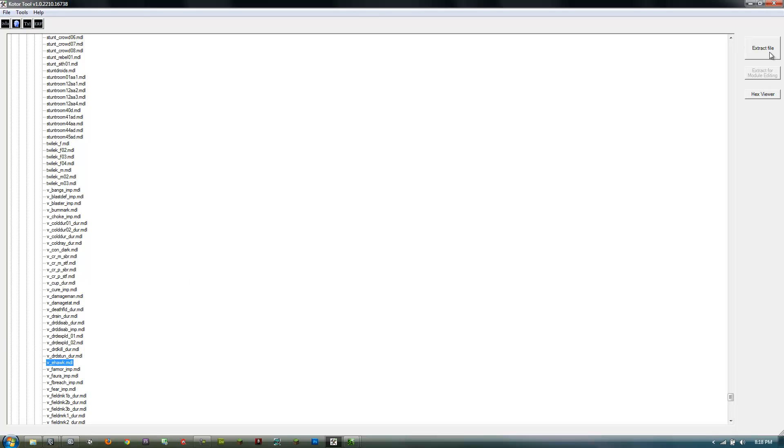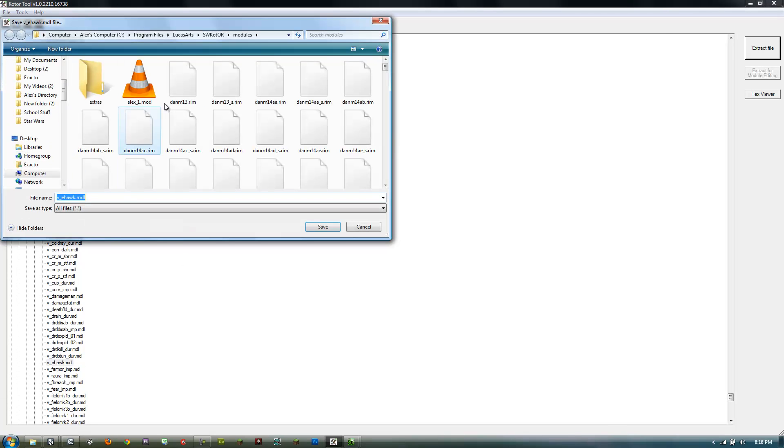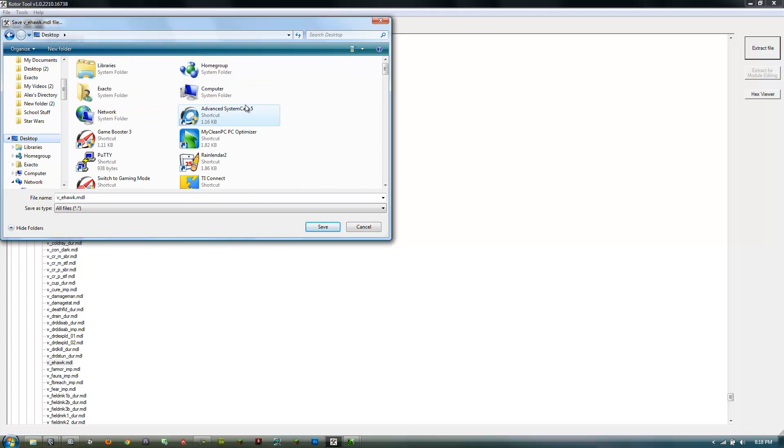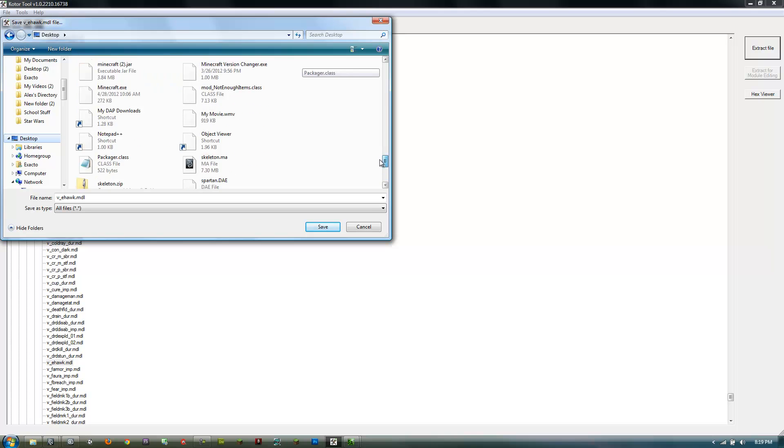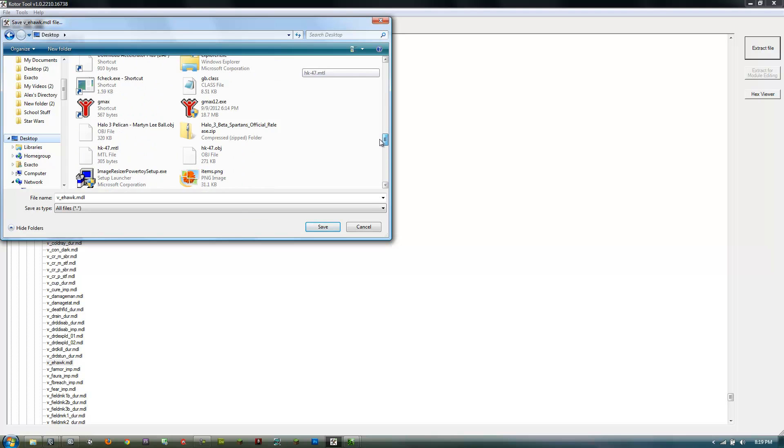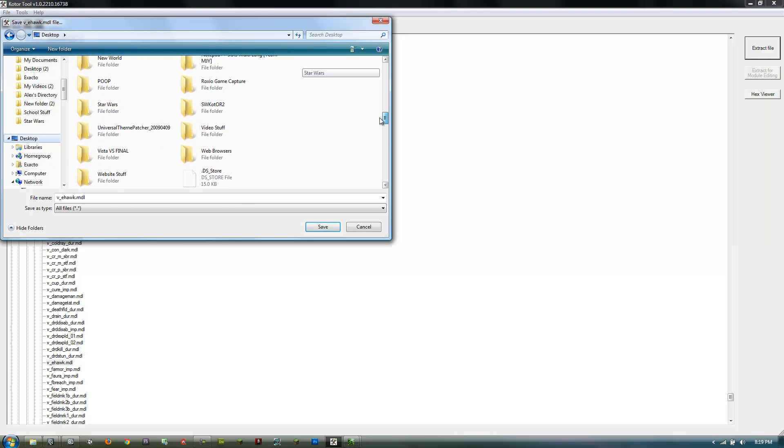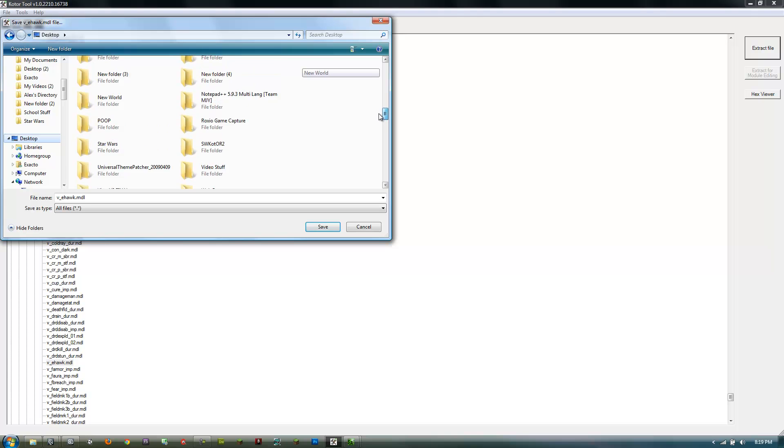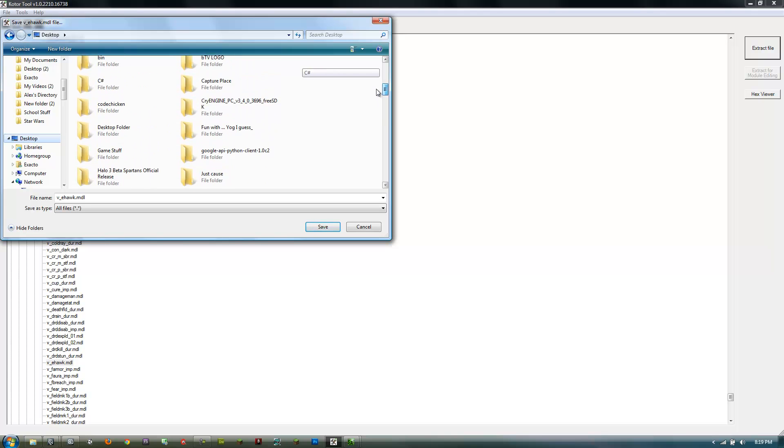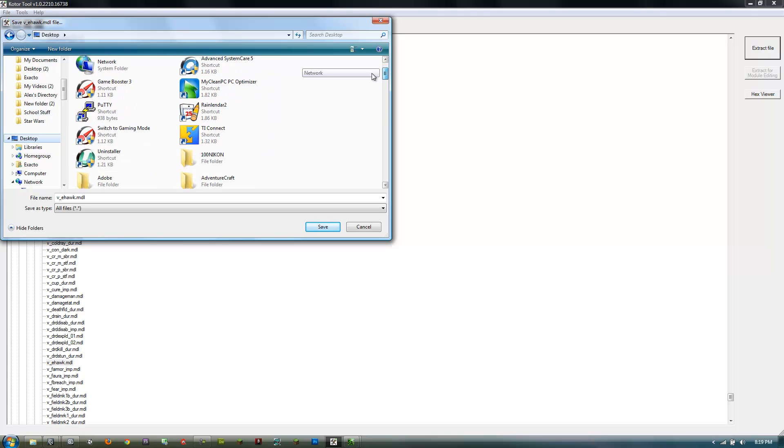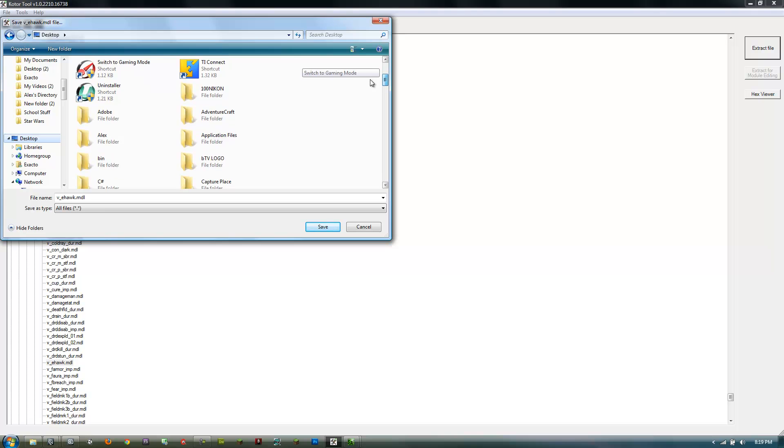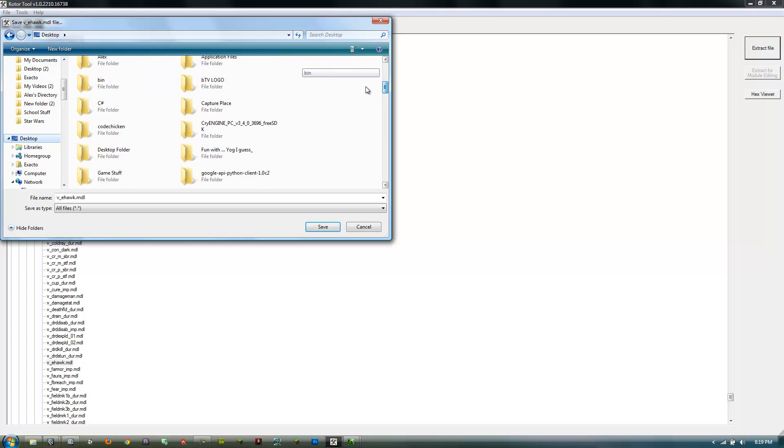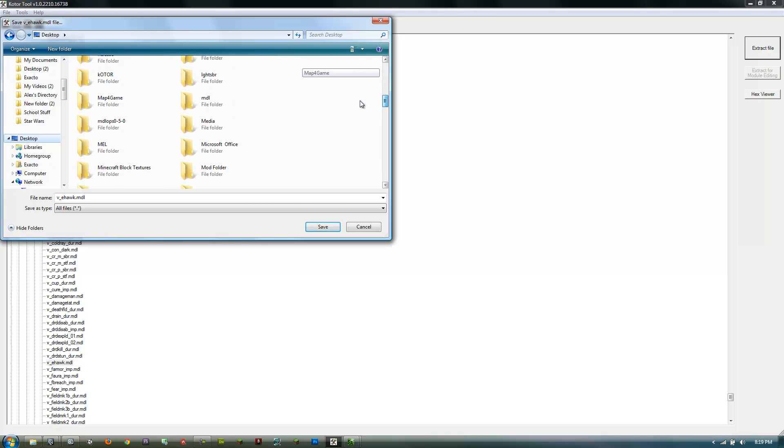Then go to extract file and it'll bring up a file dialog. Go to wherever you put your folder. Let's see, what did I name it? Oh, MDL, that's right. Open and save.